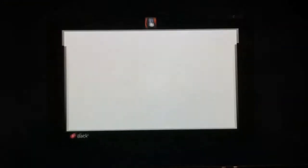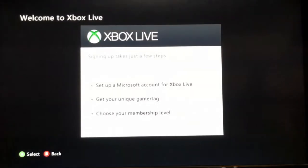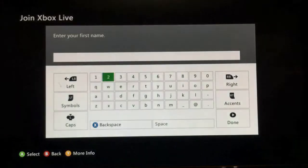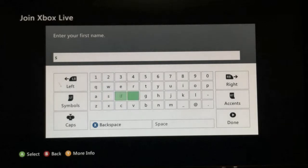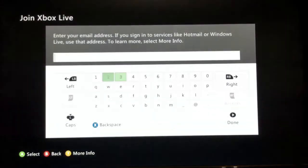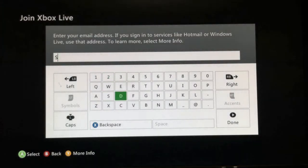Press the middle button, go to join Xbox Live, join Xbox Live again, and wait for it to load. After that, continue and name it whatever you want.